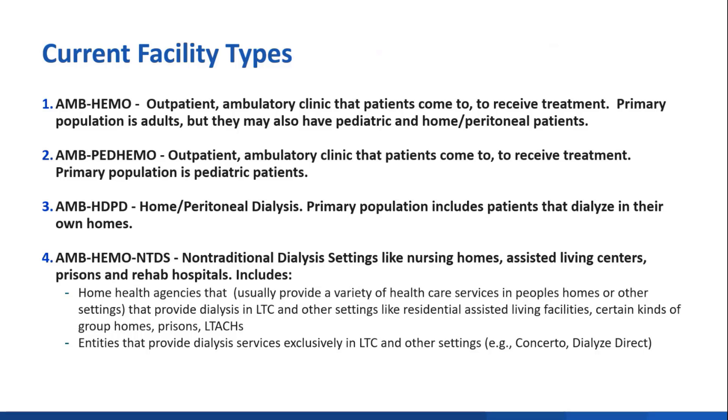The second type of dialysis facility is the Ambulatory Pediatric Hemodialysis Clinic, labeled as AMBPEDHEMO in NHSN. It's also a clinic that patients come to, but the patients are pediatric, which is sometimes defined as 18 years and under, 17 years and under, 21 years and under—it varies.